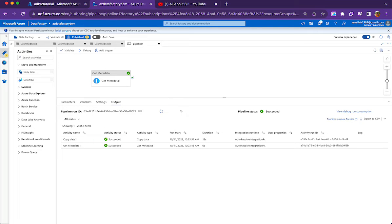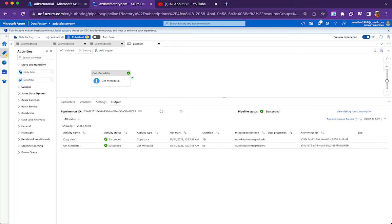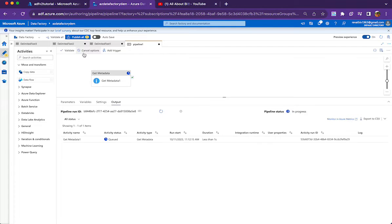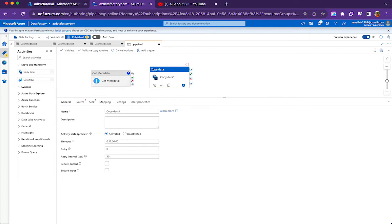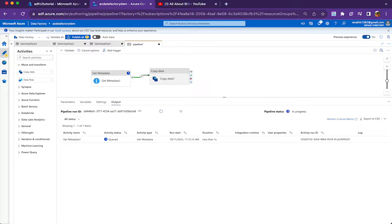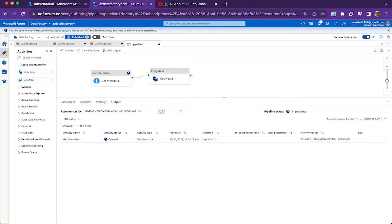So while I execute this activity, we will be getting these details in a JSON format. So let it run. And we would be needing a copy data activity to capture these details and write it to a file in a container. So let us give a couple of seconds to it so that it completes.